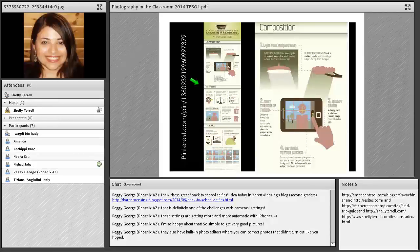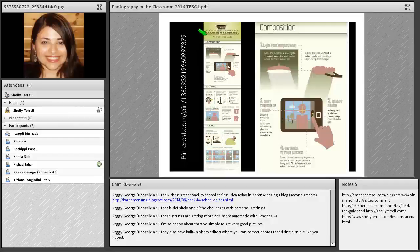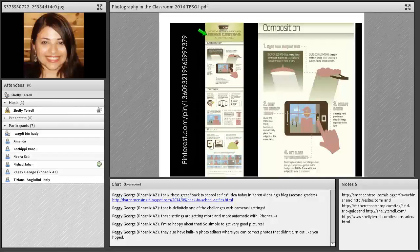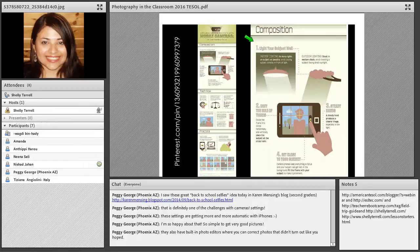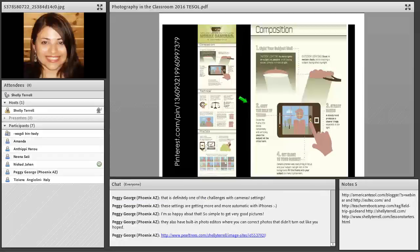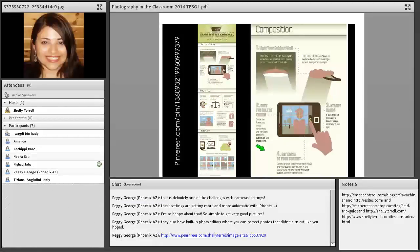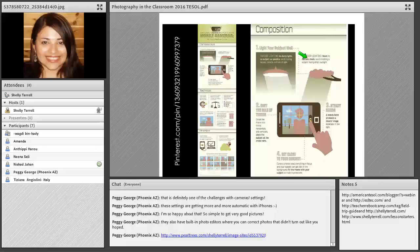You can find all of these resources on my Pearl Trees and at shelleyterrell.com/images. One really great resource is an infographic that shows different elements of taking a photo. The first element is composition, covering how to light your subject well, giving students different things to play with. It also discusses shooting indoors versus outdoors and various ways students can create interesting compositions.